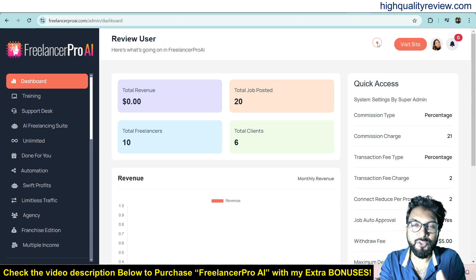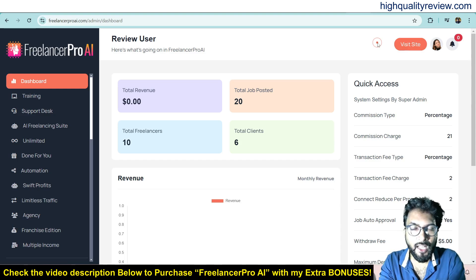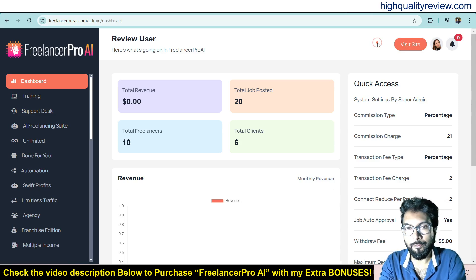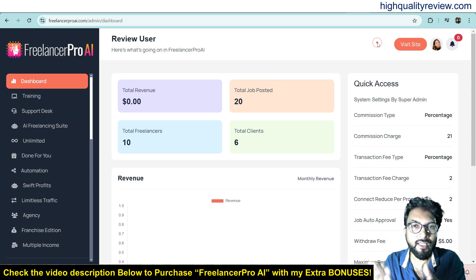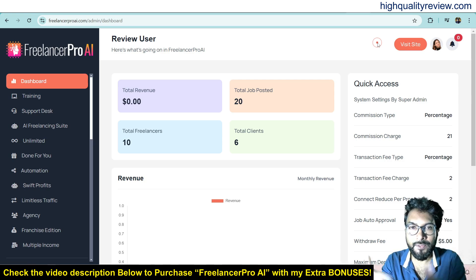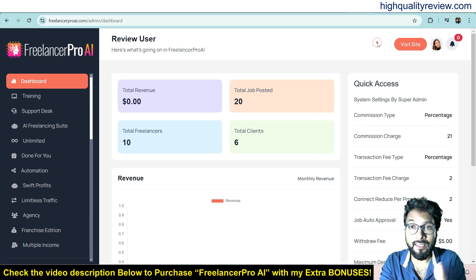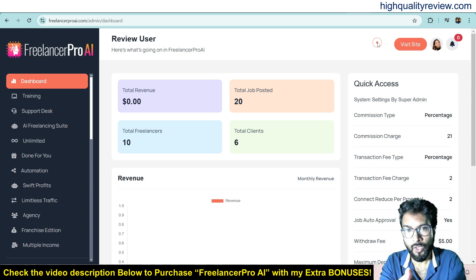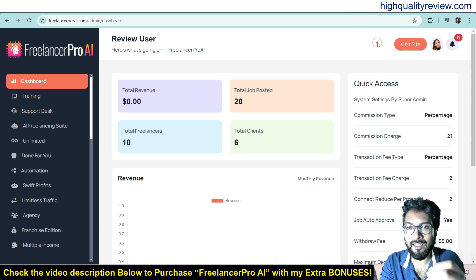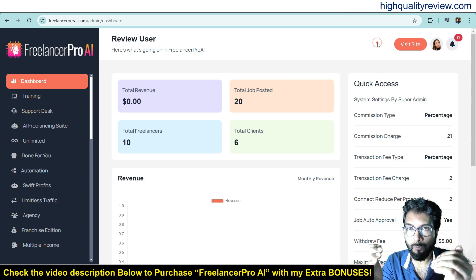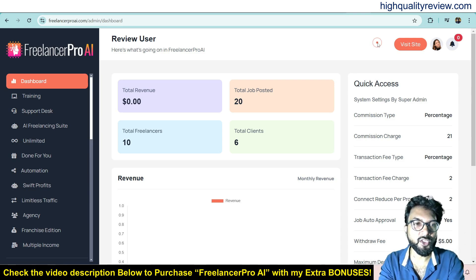Hello friends, welcome to my Freelance Pro AI review. Freelance Pro AI is an AI app that lets you create a full-fledged AI-driven freelancing platform in various categories to run and auto-deliver various services like website development, image and video generation, content creation, coding, landing page design, article writing, SEO optimization, and many more — all from a single dashboard with no monthly fees.